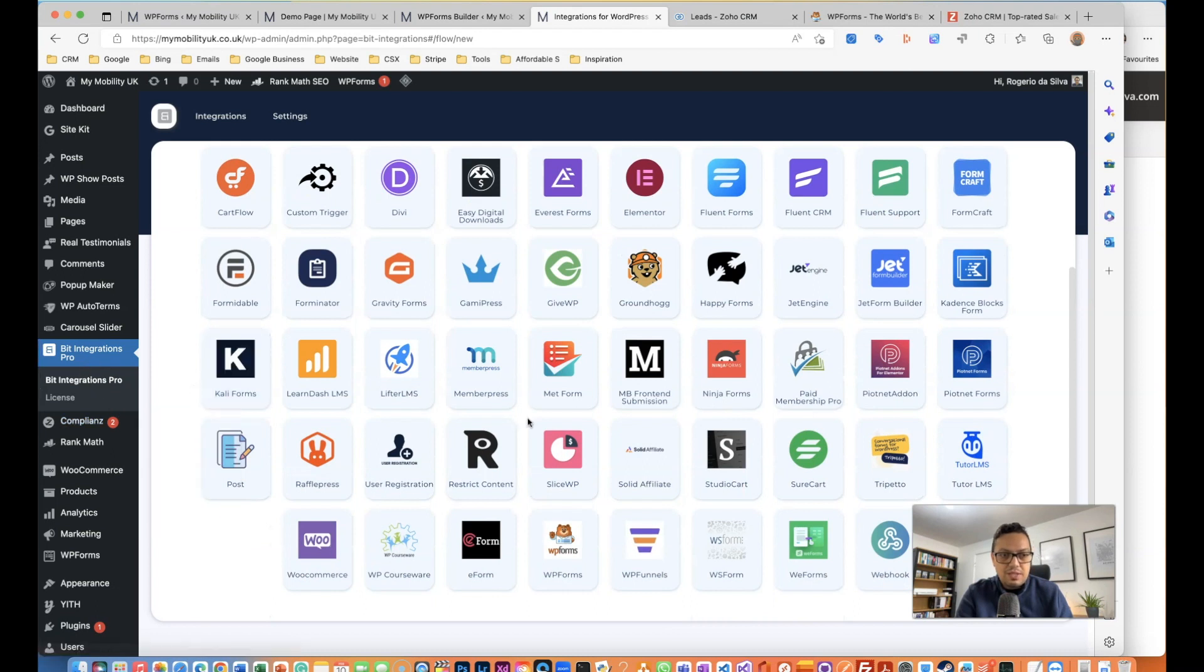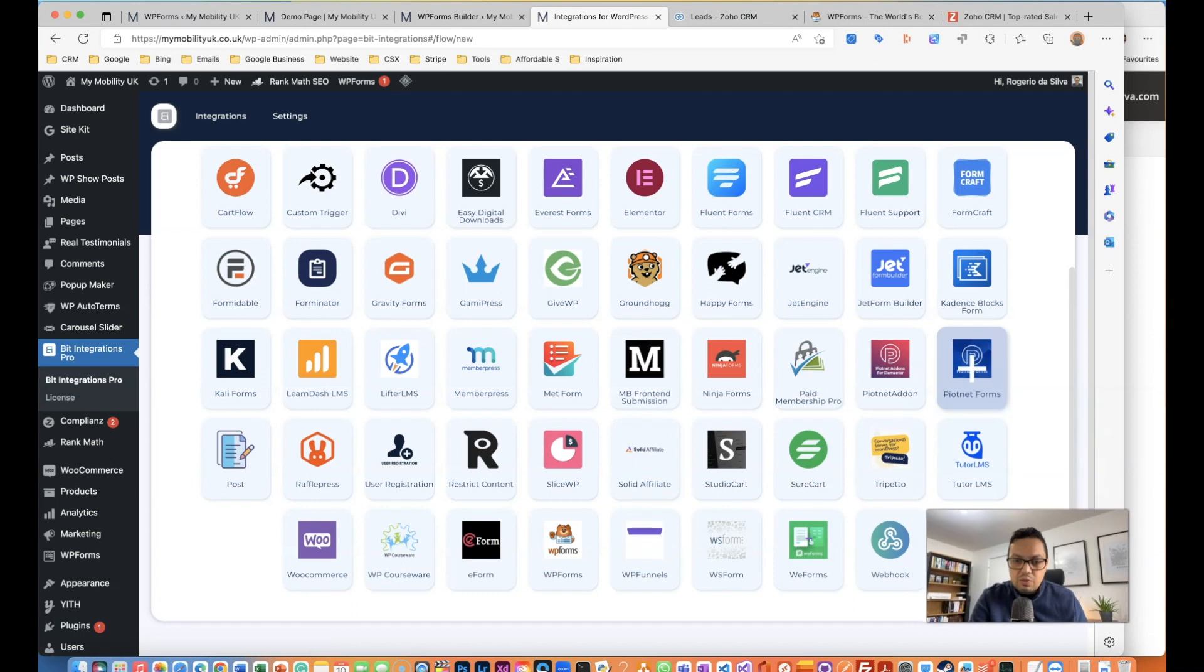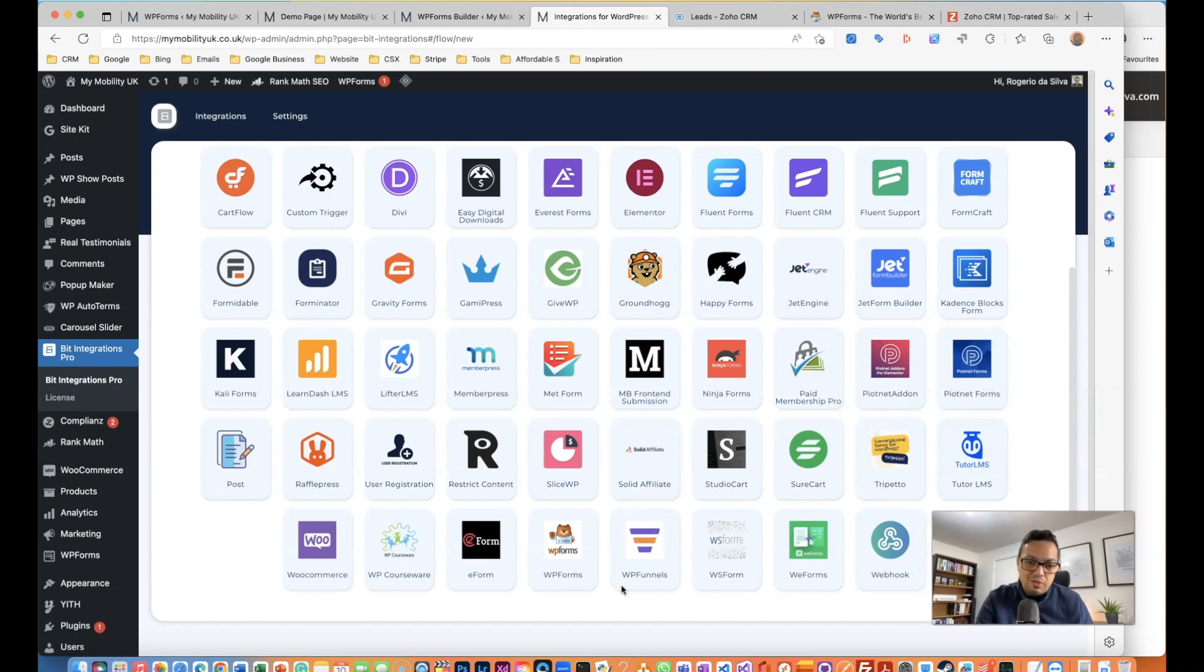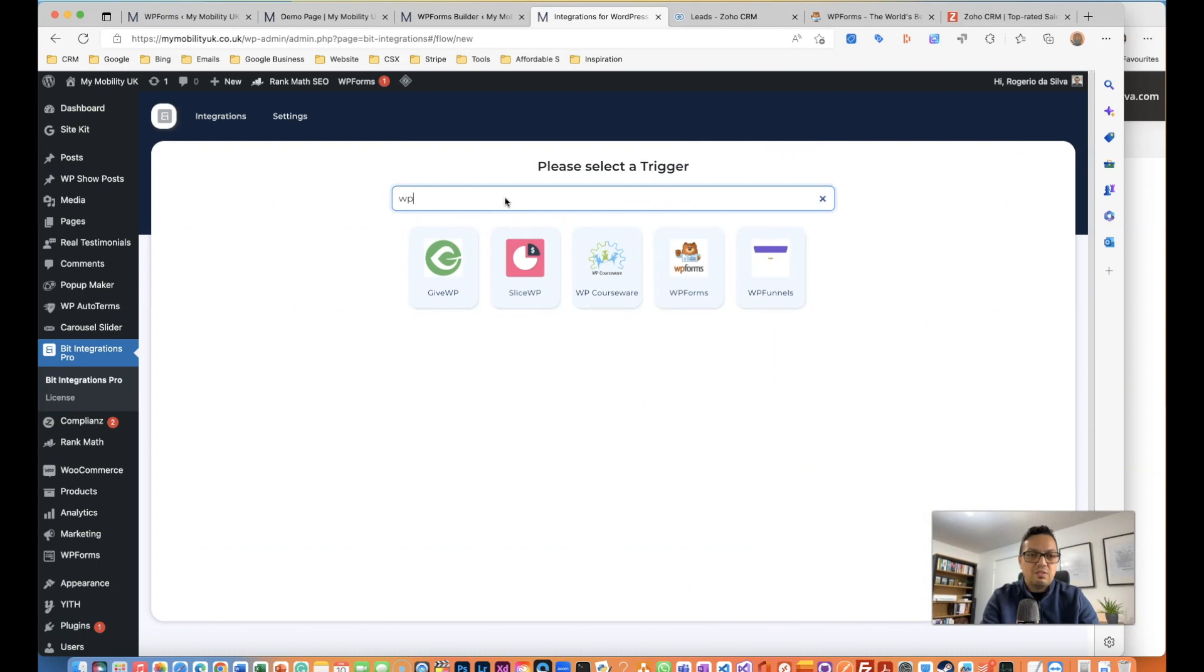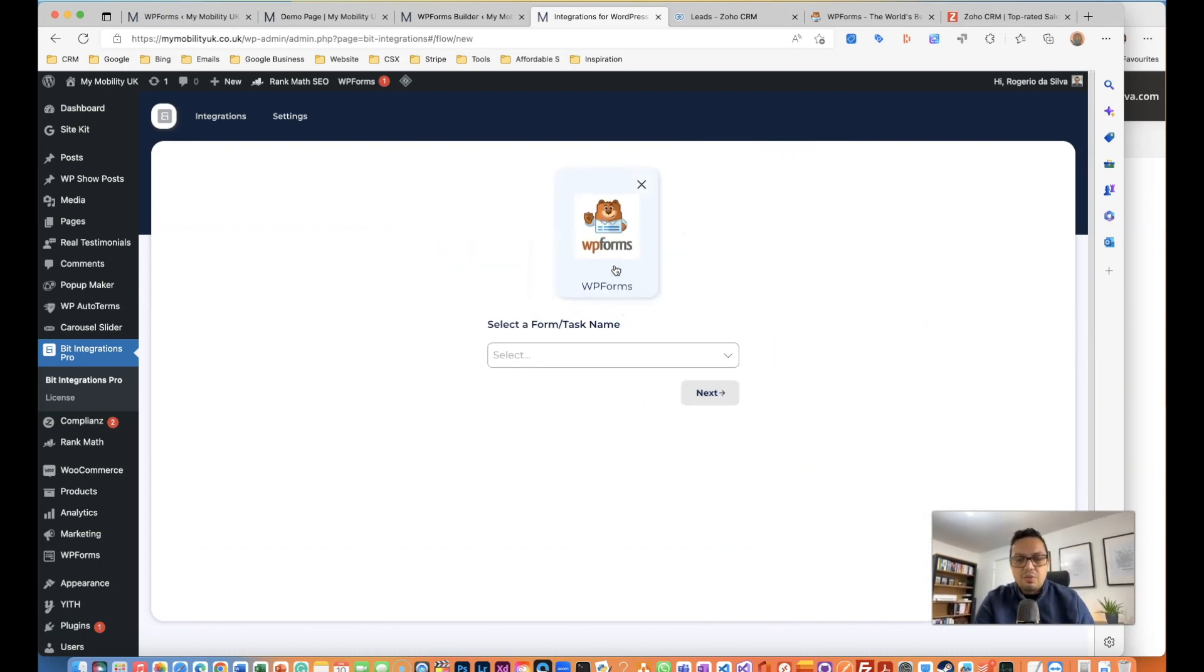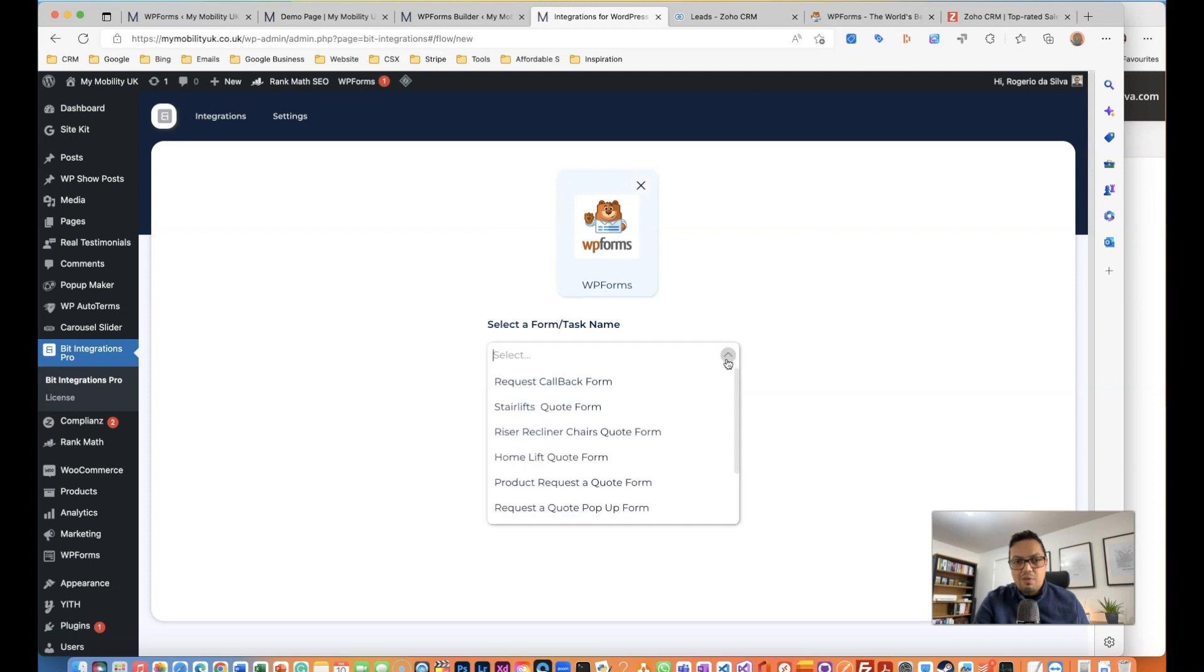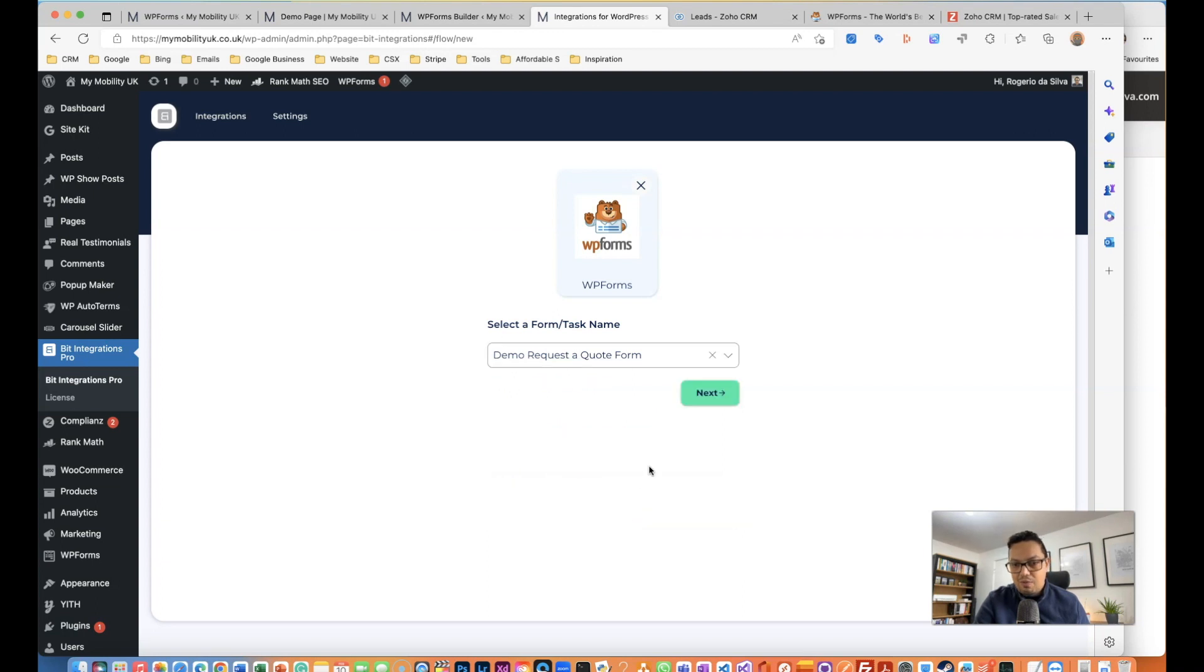As you can see there's quite a few from this Bit Integration Pro after you configured and got the license. What I'm looking for is WP Forms - if you can't find it you just type in and it's shown there. I'm going to select WP Forms because the goal is to integrate the demo form which I've just shown you.